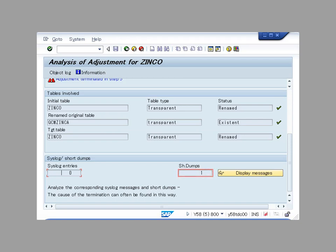If the number is not zero, we click the display messages button to see more details of the log and dumps.